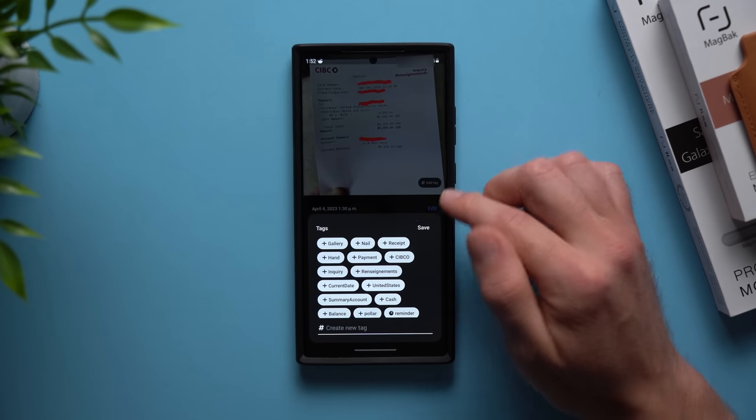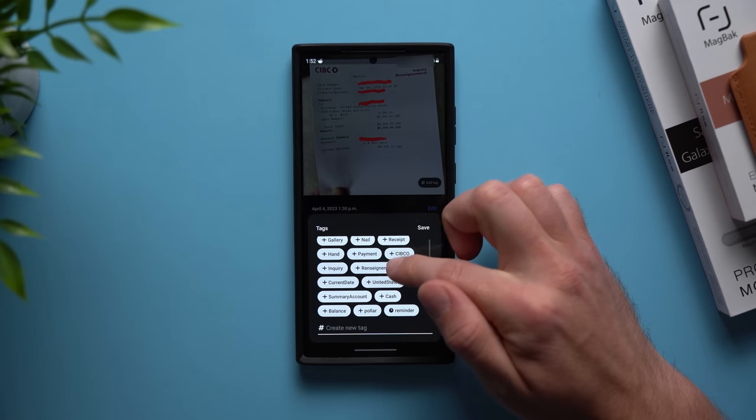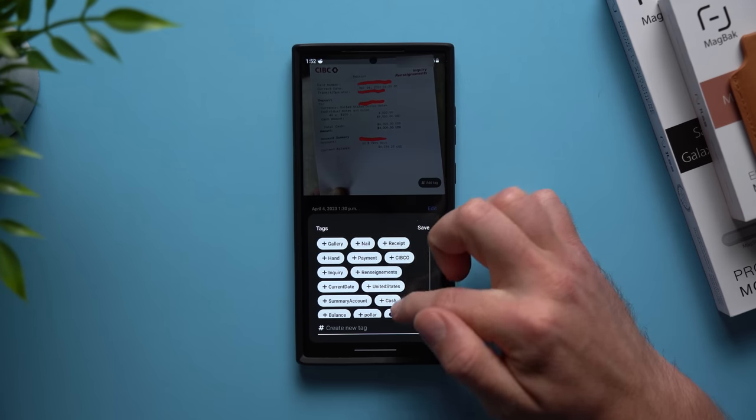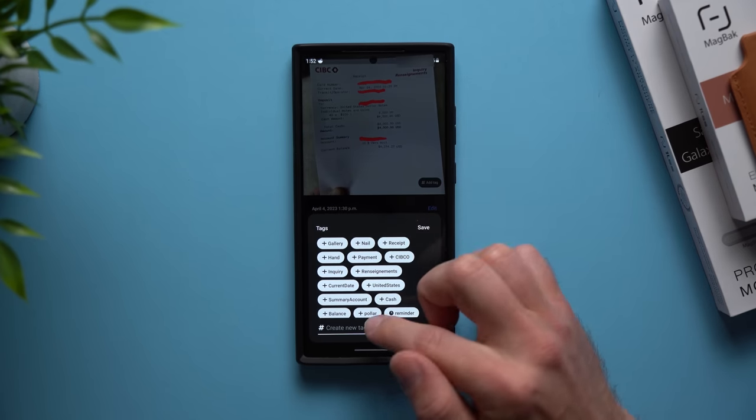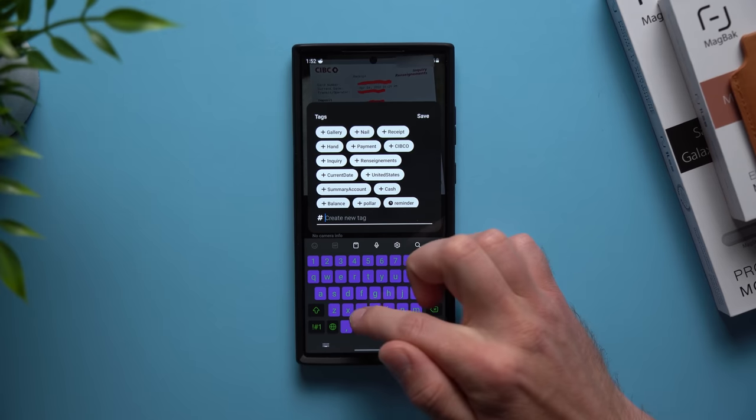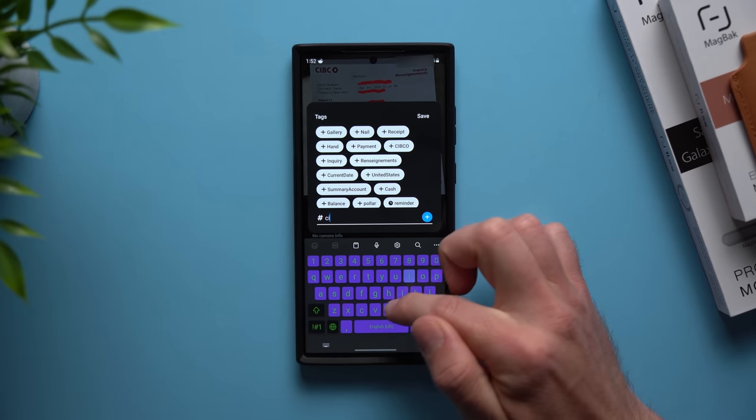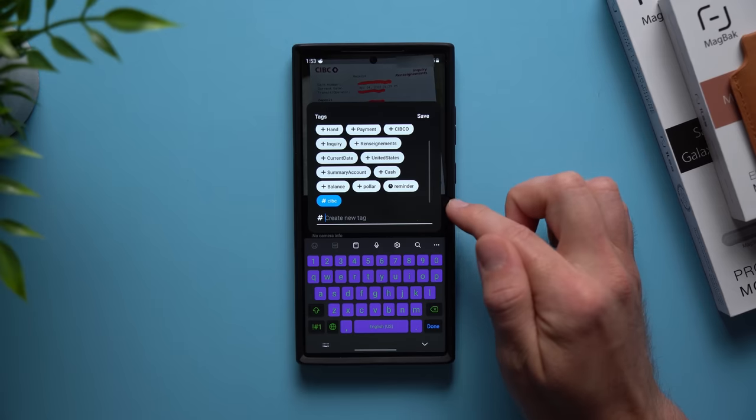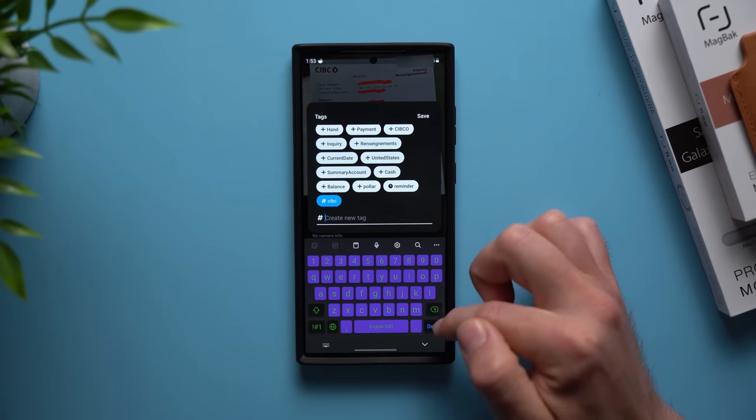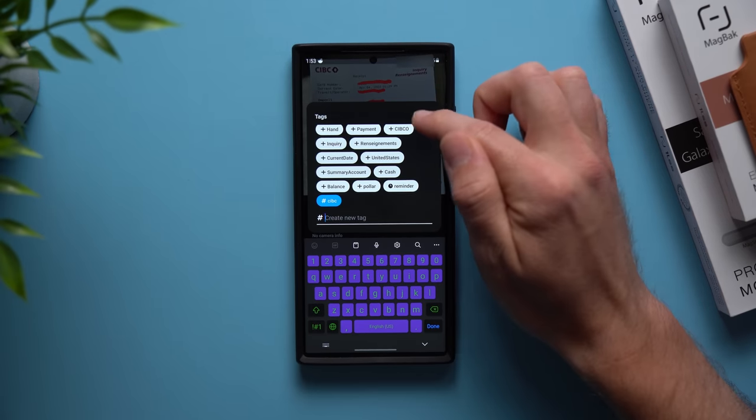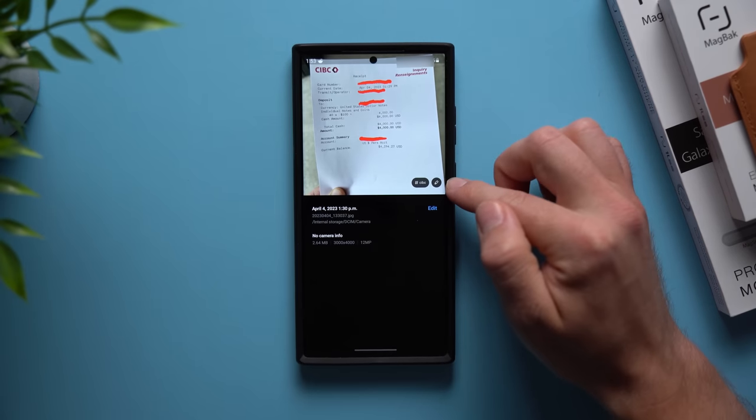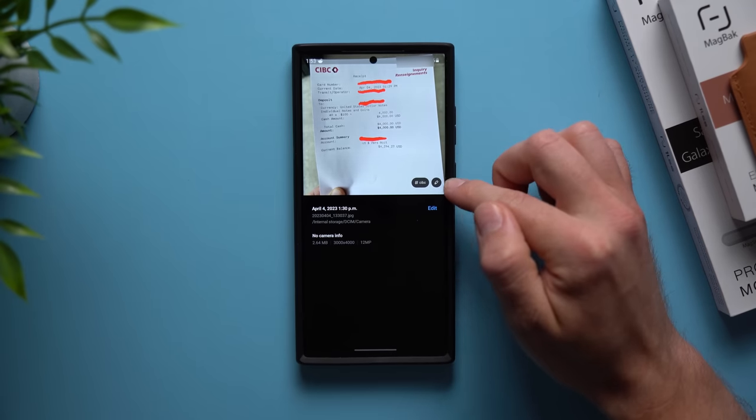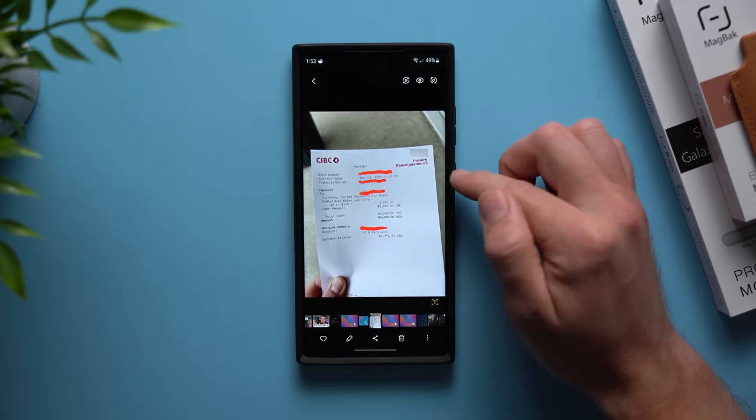If you tap on it you can now add a tag. There's a whole bunch of predetermined ones, but what you can do is even create your own tag. So maybe I just want to call this one CIBC, and then I'm going to hit plus and then just tap save. Now you can see I've added this CIBC tag.